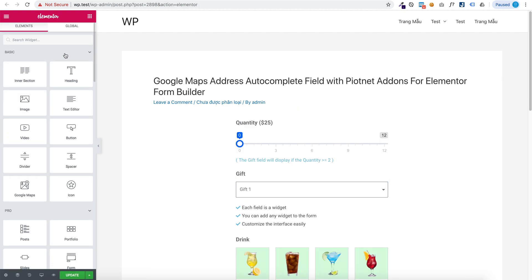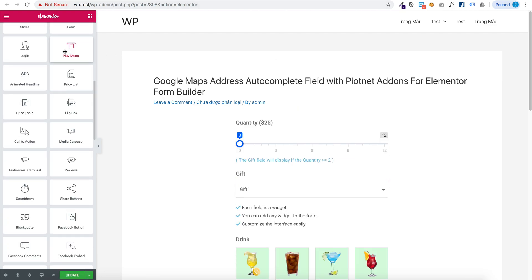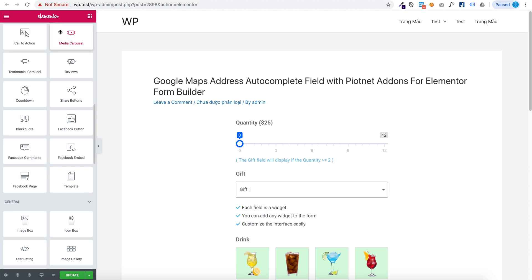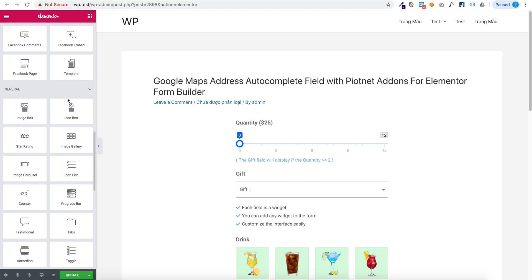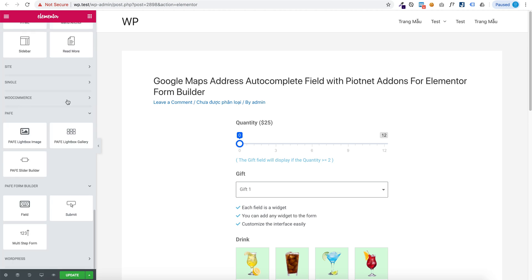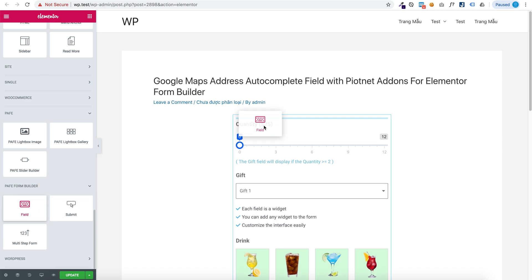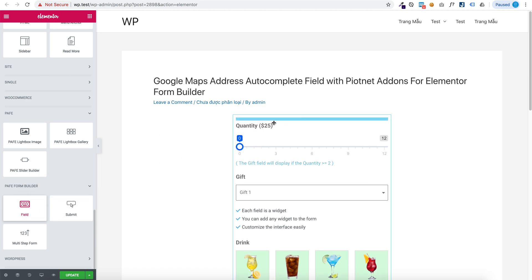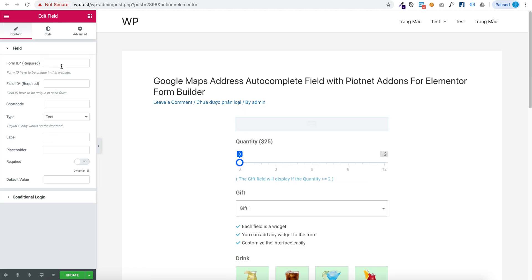Now go to Elementor editor and create a new field.